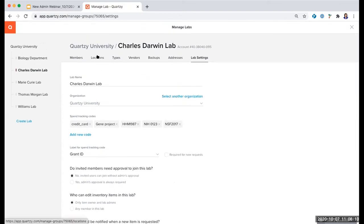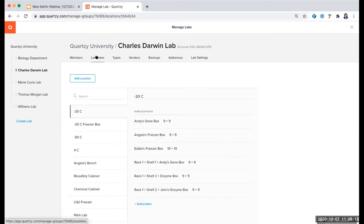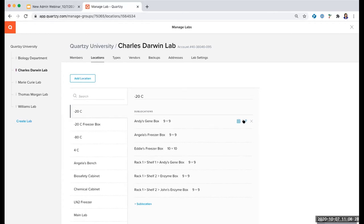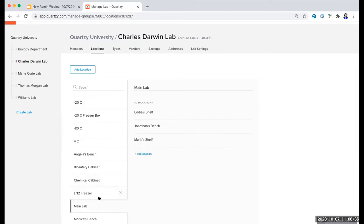Going back up to the top, we'll look at the other tabs here. We've got Locations, where you can set up where items are located. For example, you can see the minus 20 Celsius freezer here as well as sub-locations. I can click on the box or the pencil icon to edit the items found in these sub-locations. In another location you might have different types of sub-locations that are more like benches or shelves, and clicking the pencil icon is also the way to edit these.